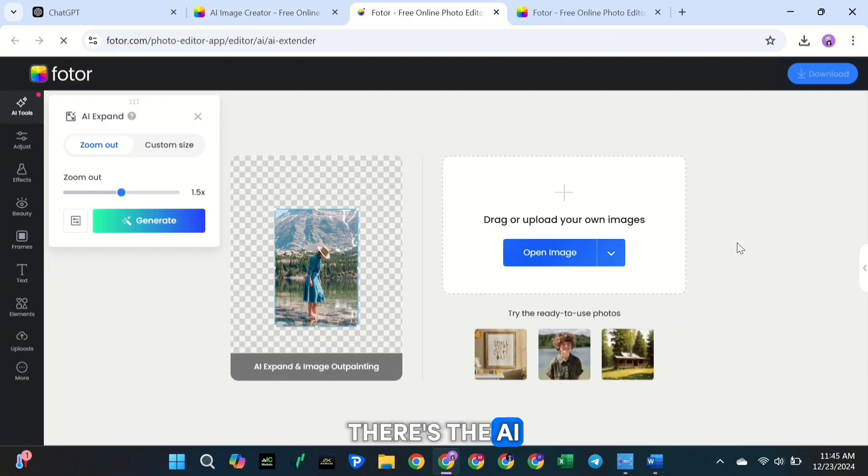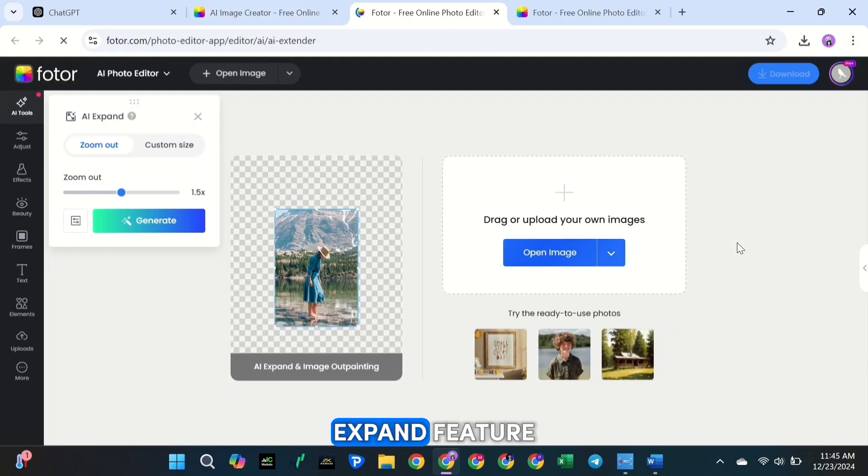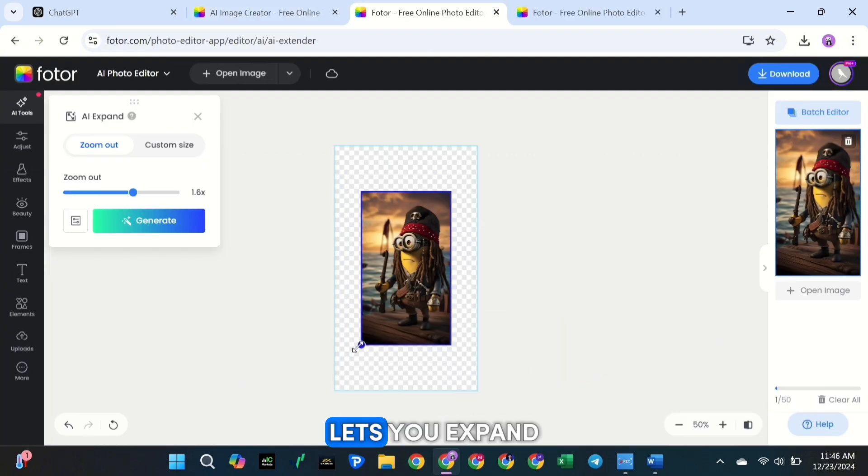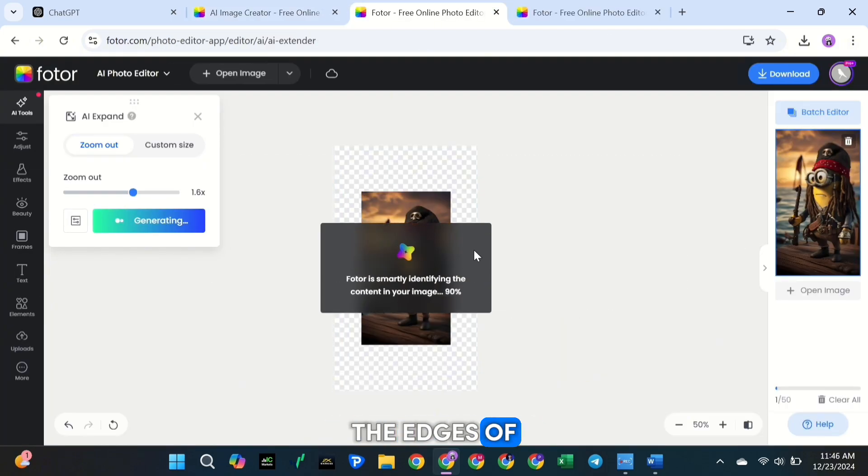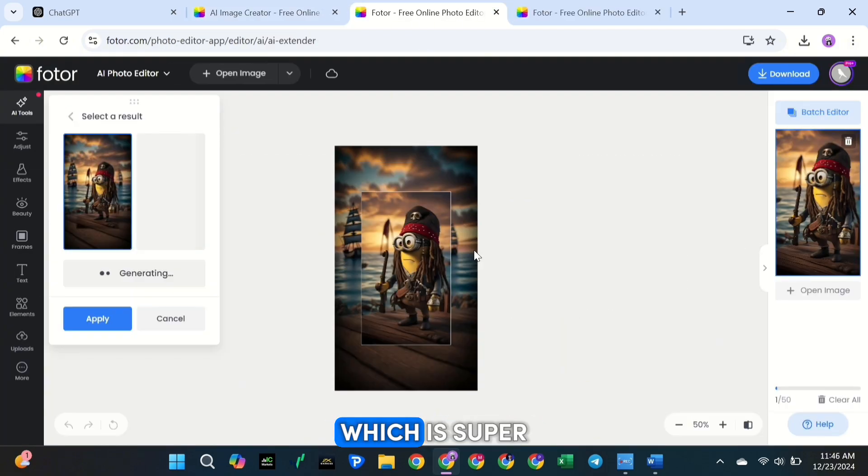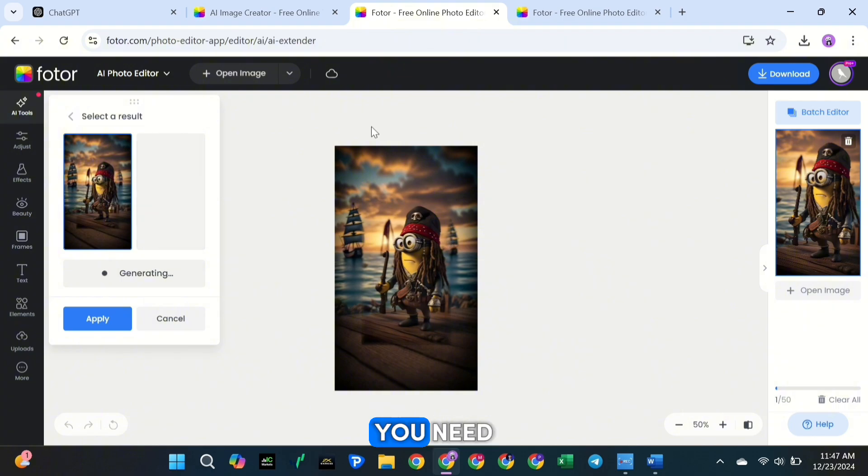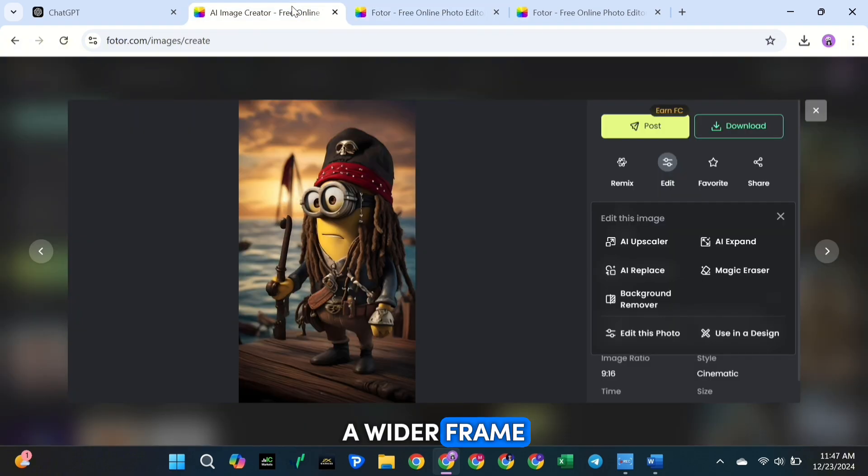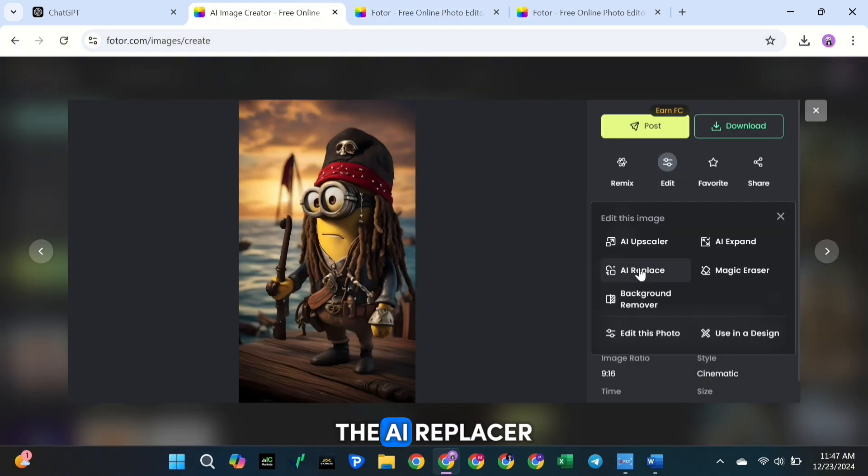Then there's the AI Expand feature. This lets you expand the edges of your image, which is super useful if you need a wider frame.